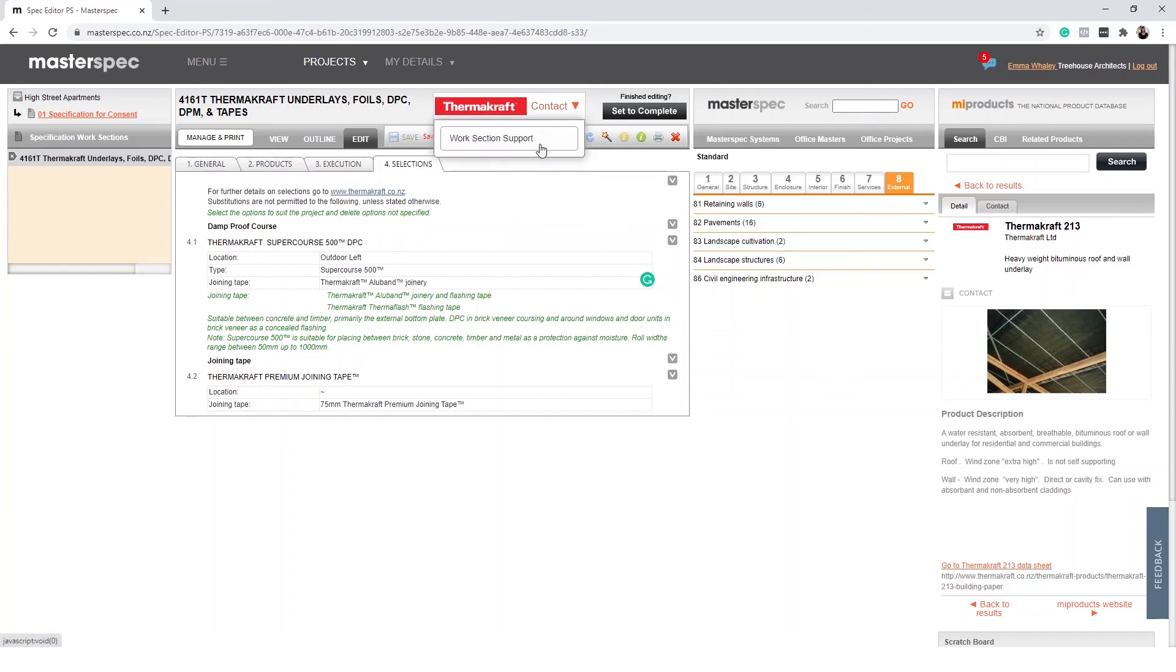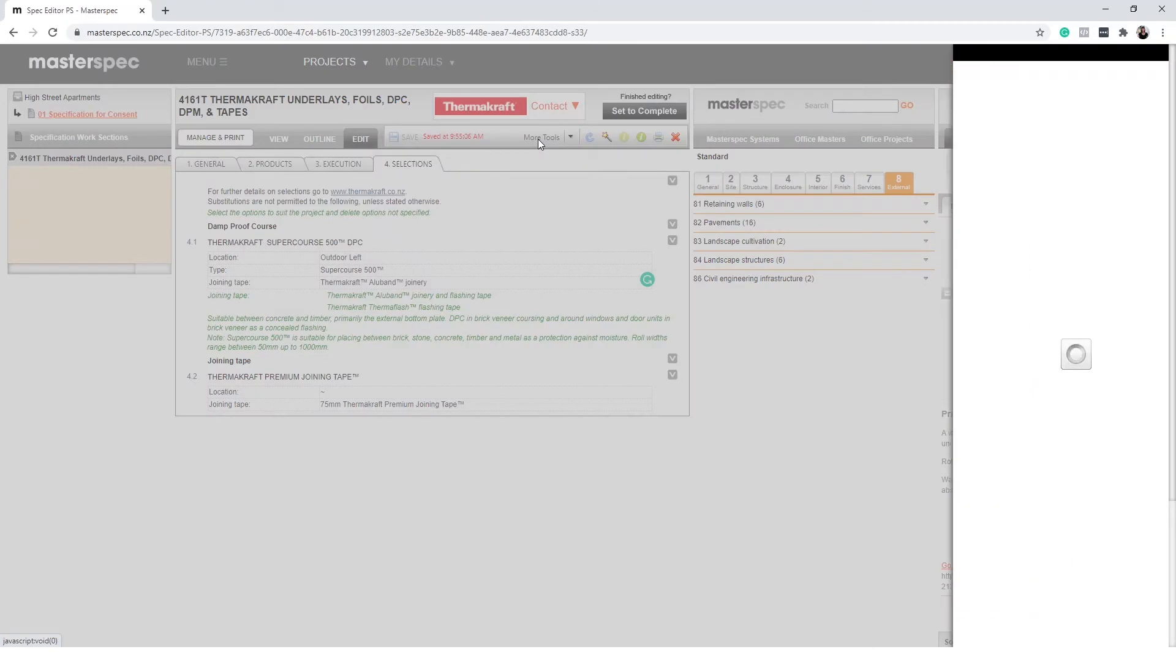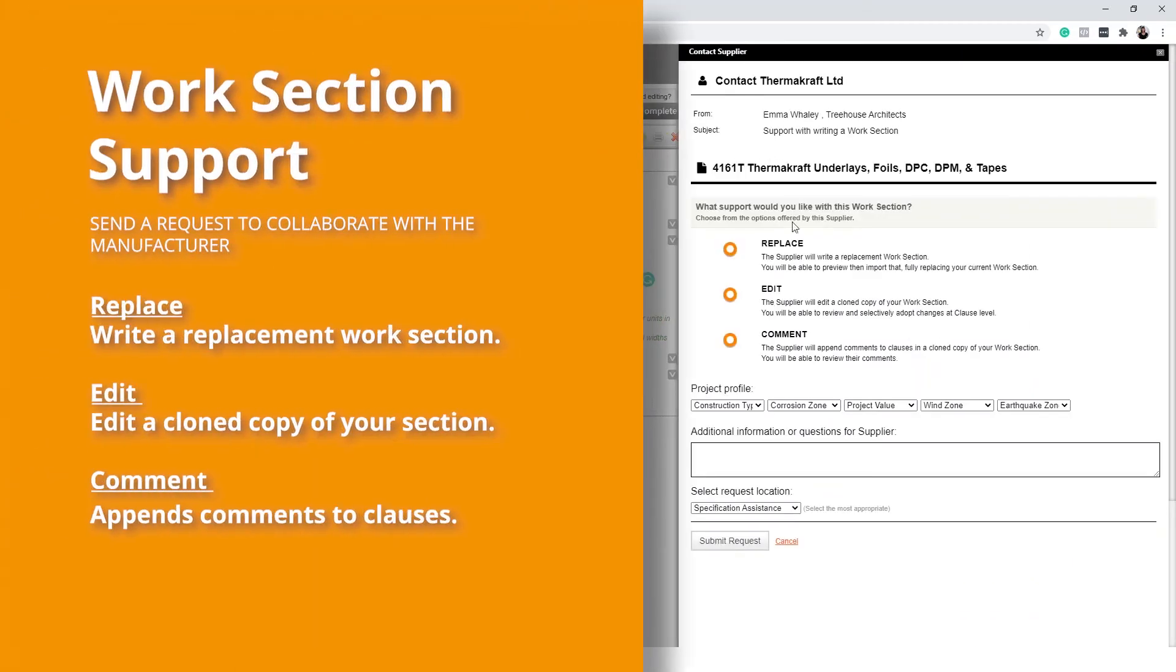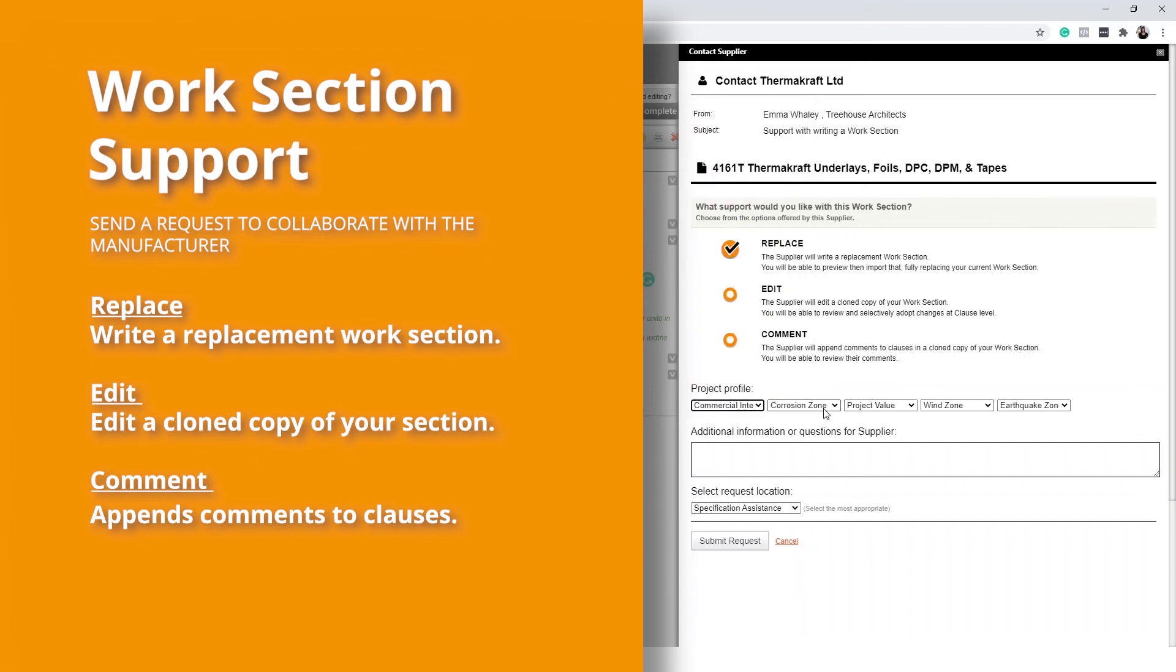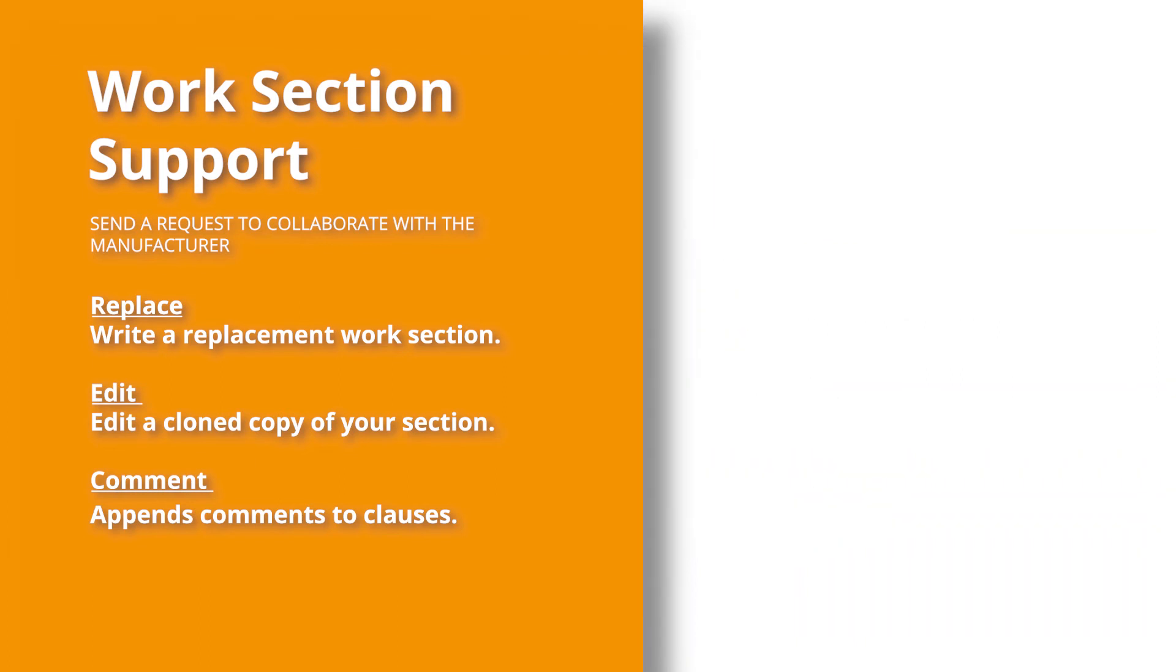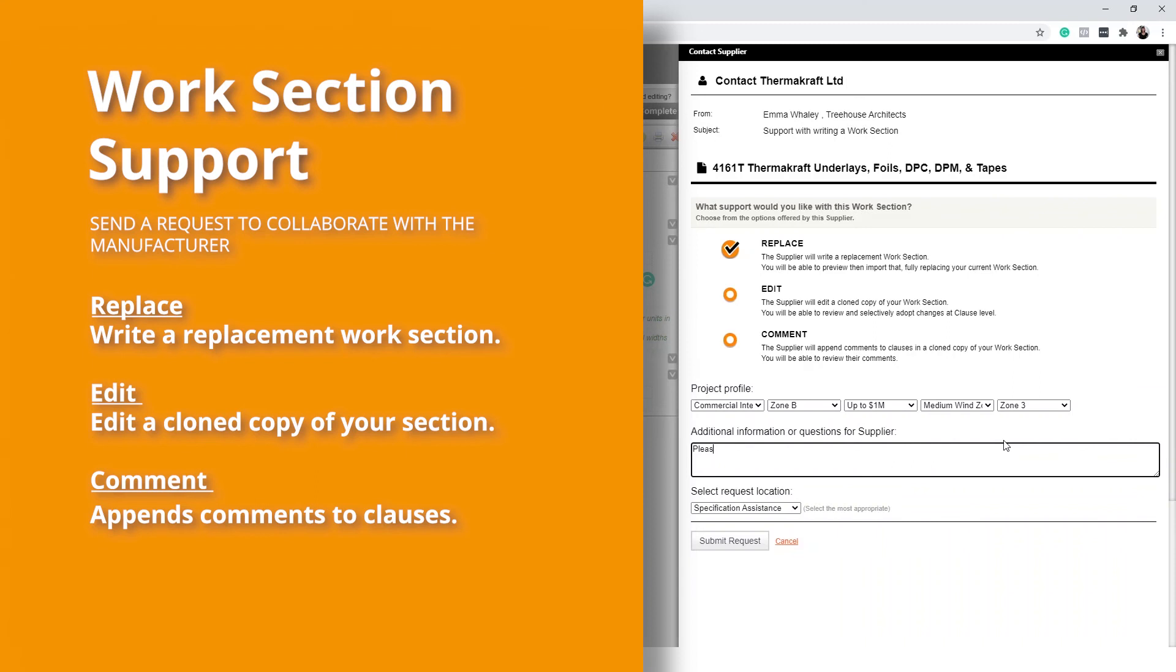Work section support allows you to send manufacturers your active work section to comment, review, and collaborate on. Simply select the contact button and provide project information to help give context about your project, including whether you would like them to edit the entire document, including the Q&A, or edit the existing information provided. The last option is simply to comment on the work section.